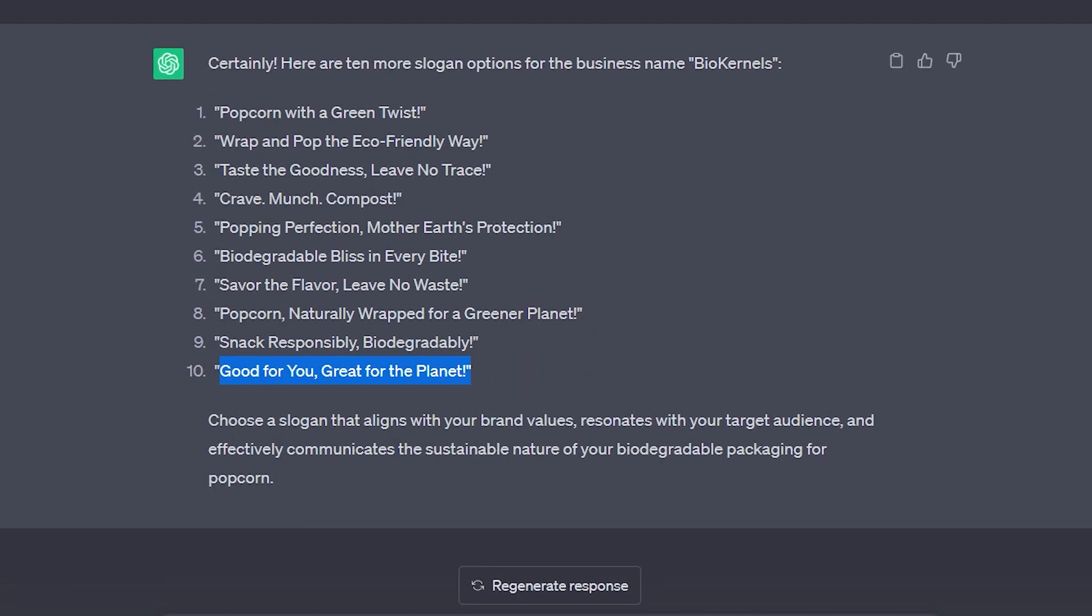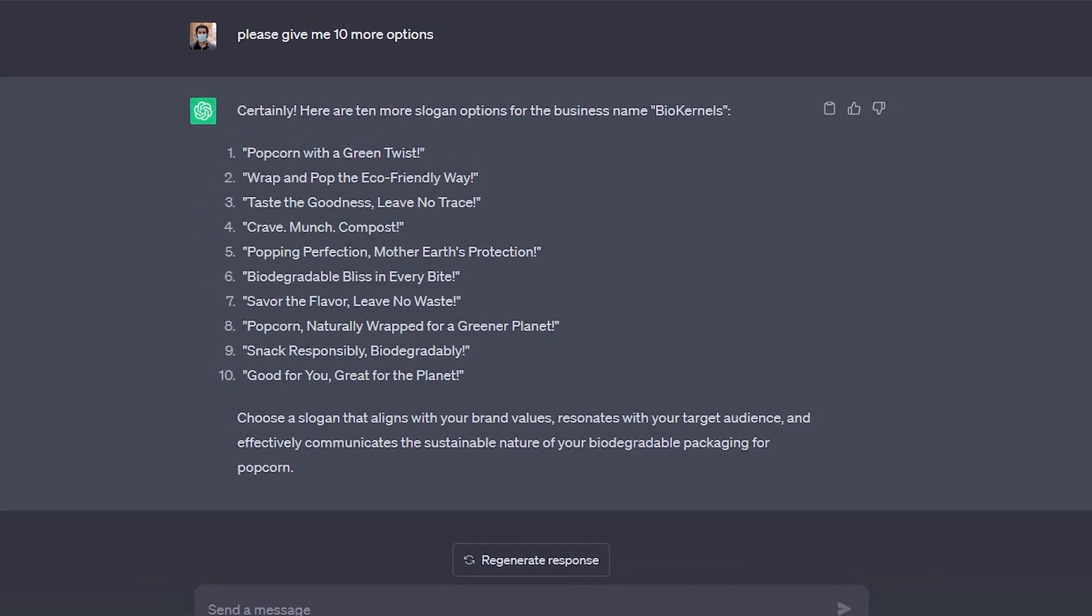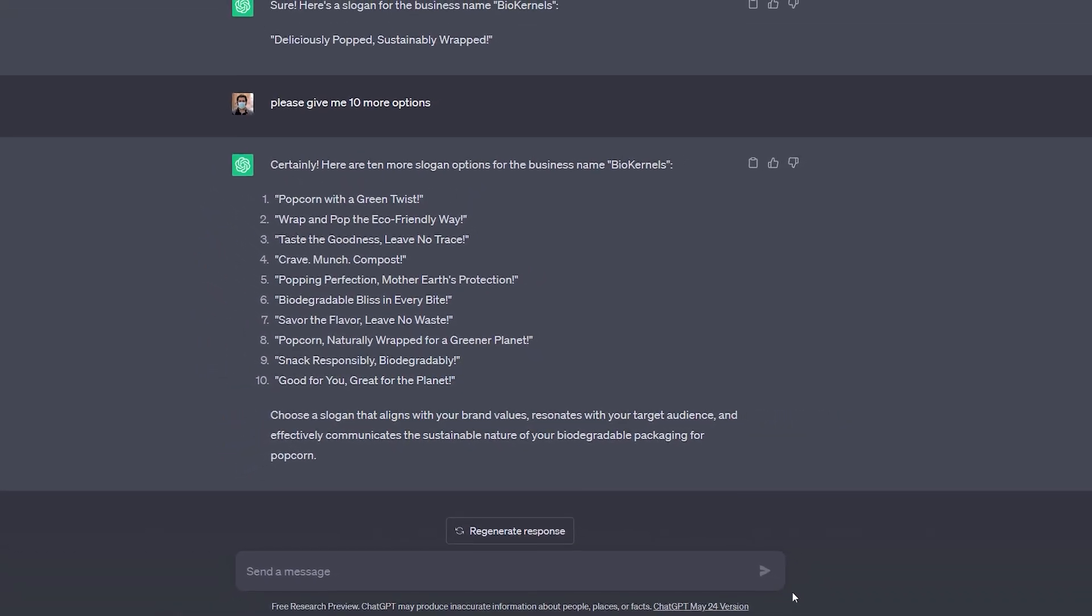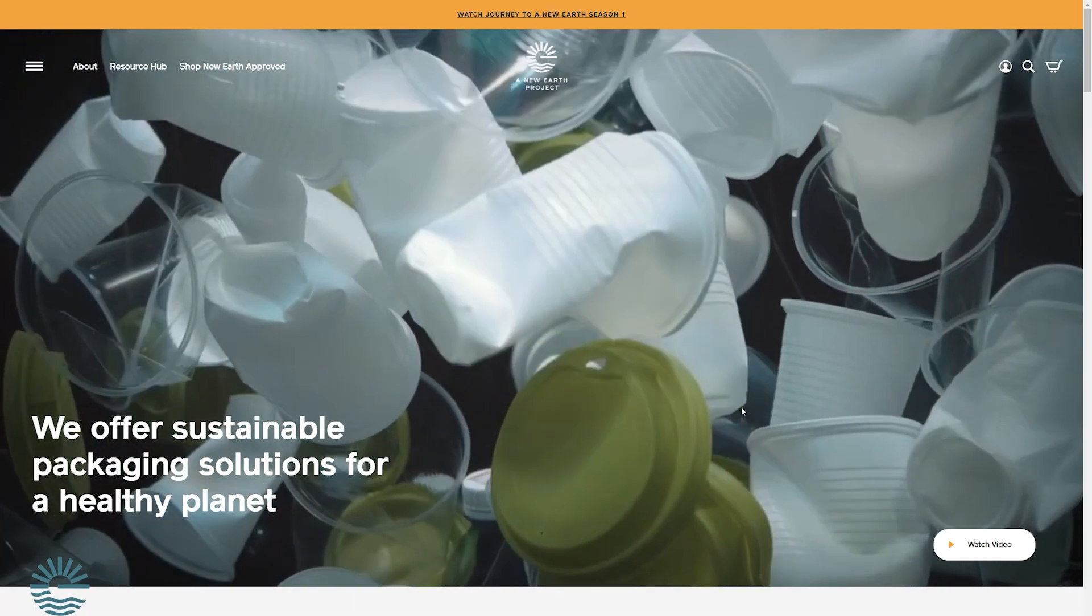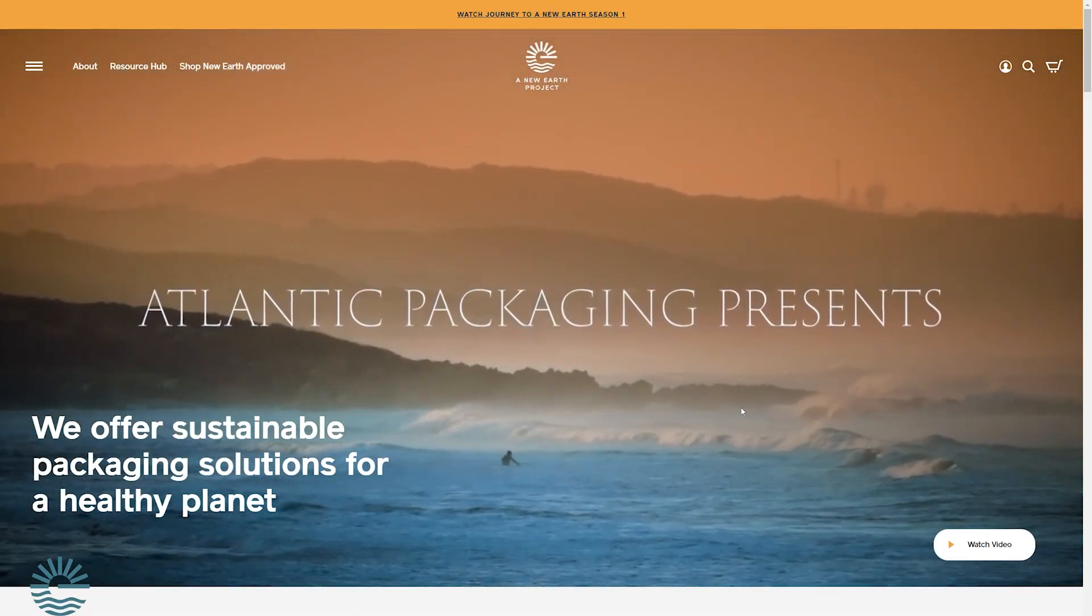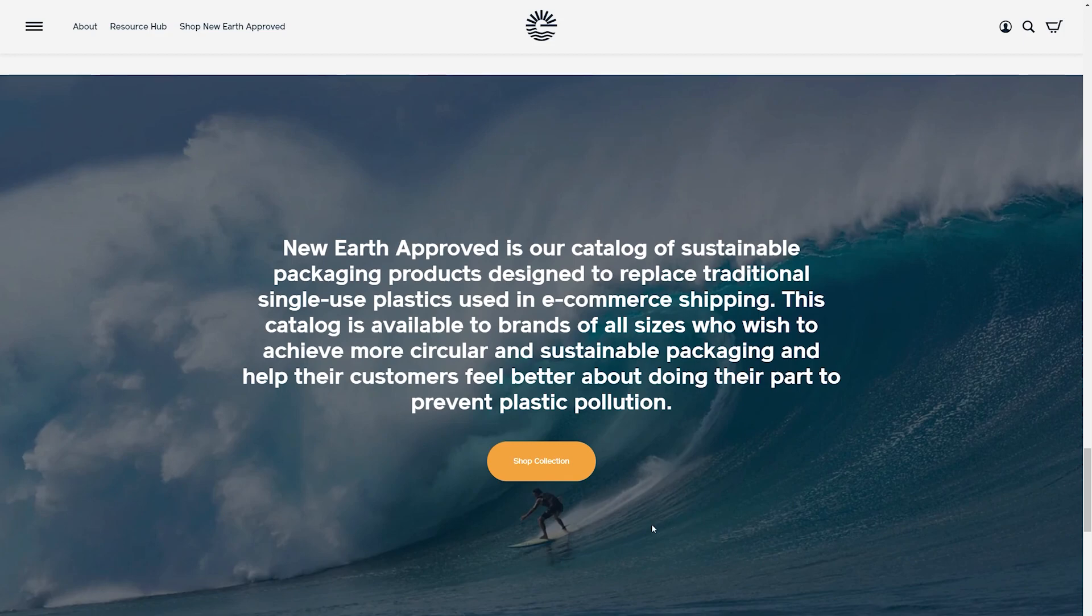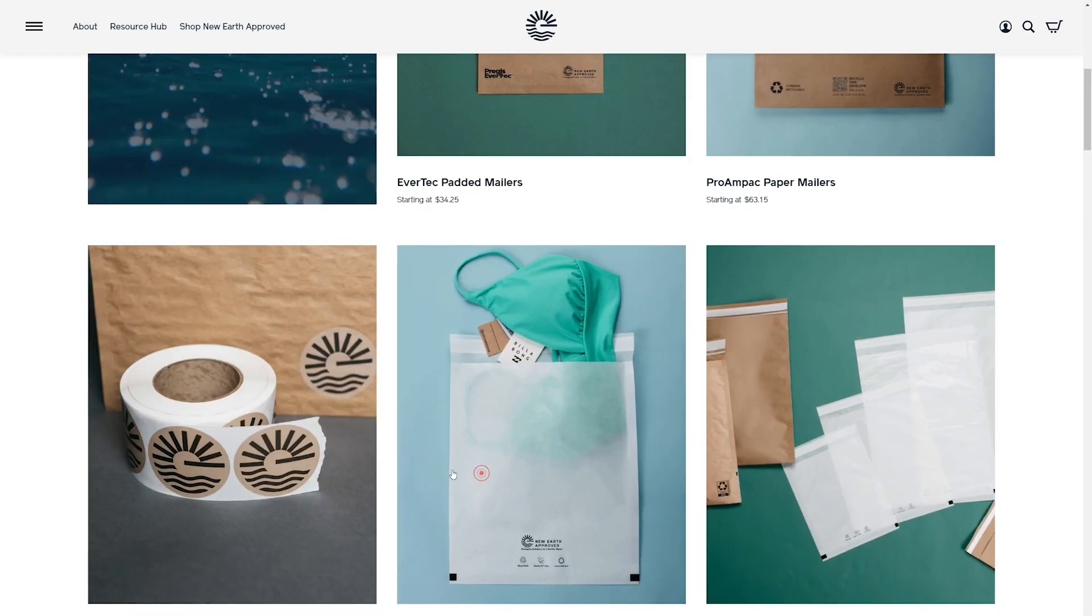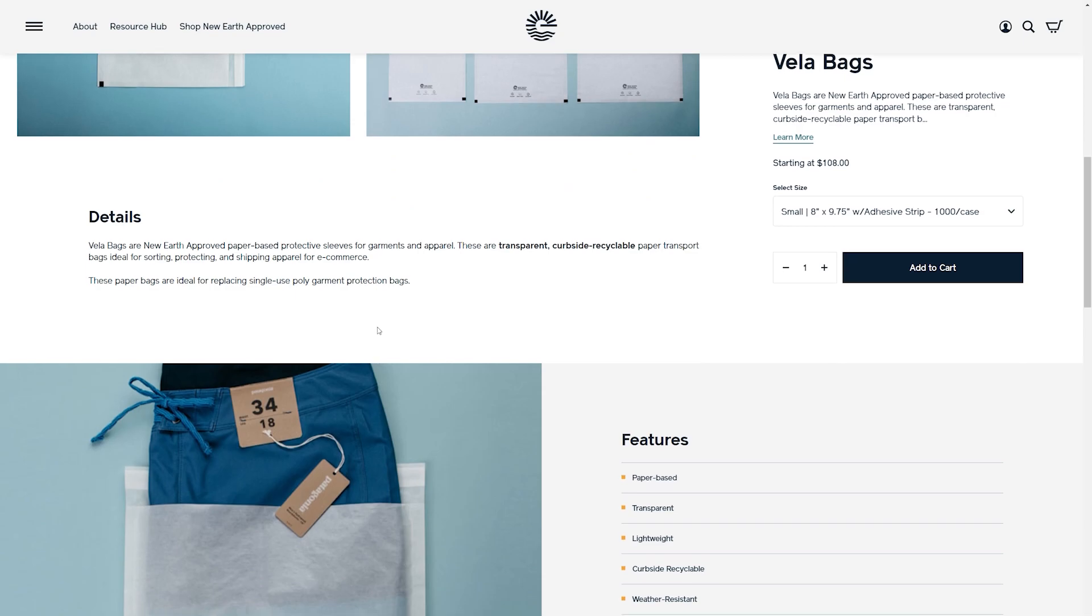As a different example, let's improve a product description that already exists. We can write one from scratch or we can grab one from Google. So I'm going to jump here to a New Earth product which is a sustainable packaging company. Let's look at their products. Let's look at this bag. Here are the details. So let's grab this description.